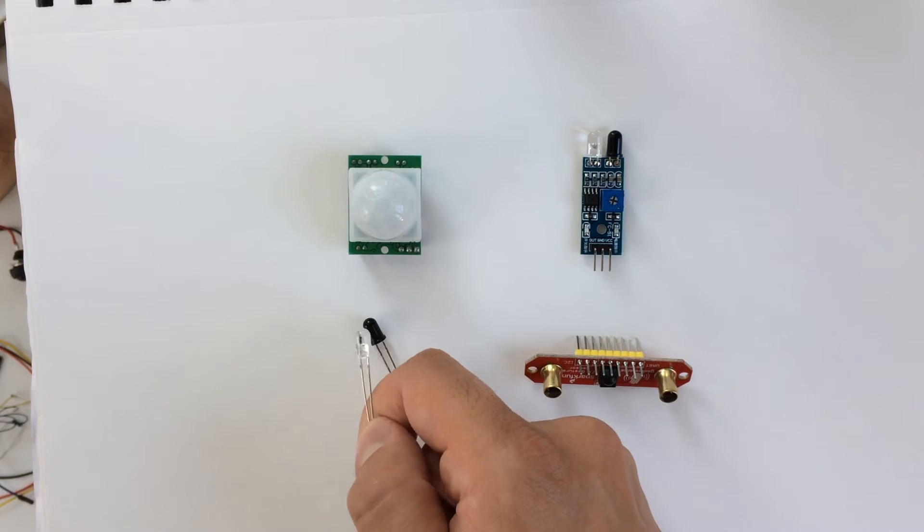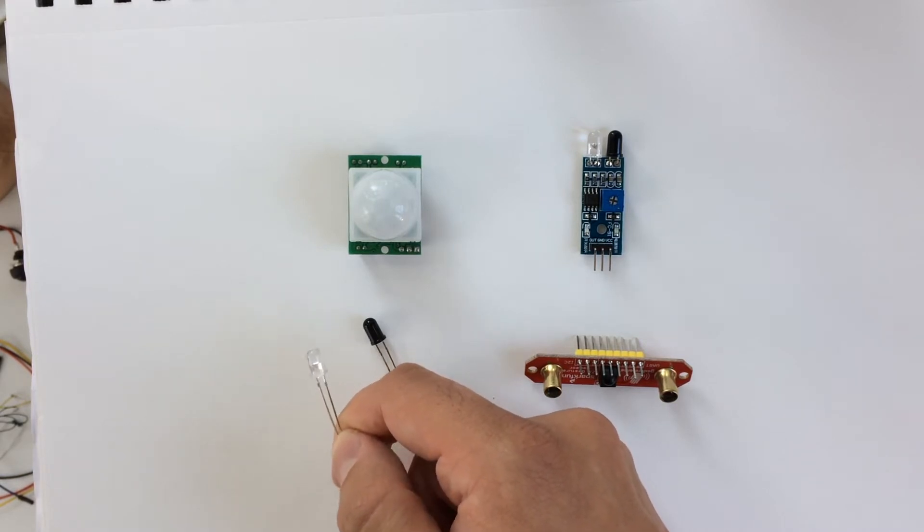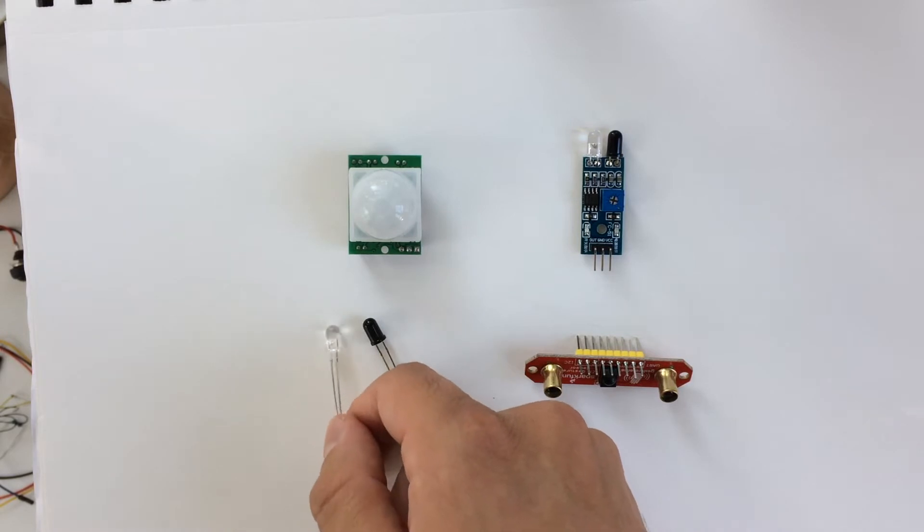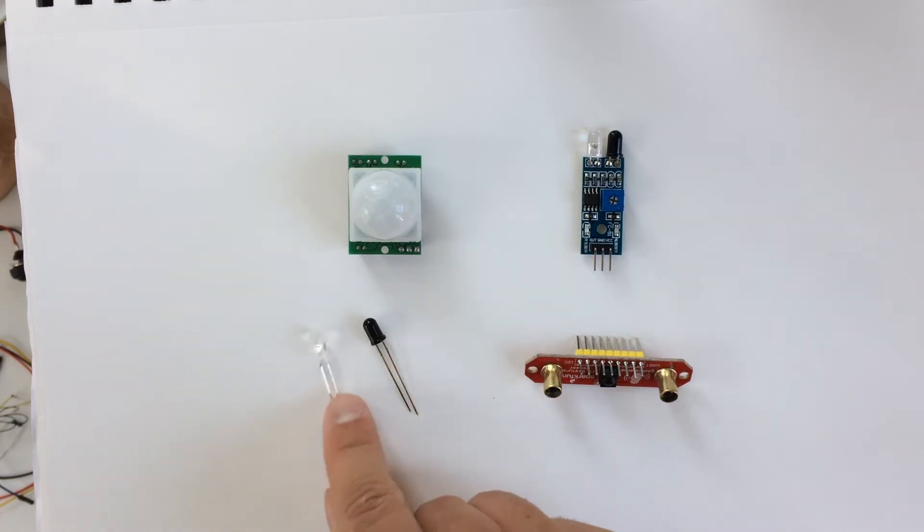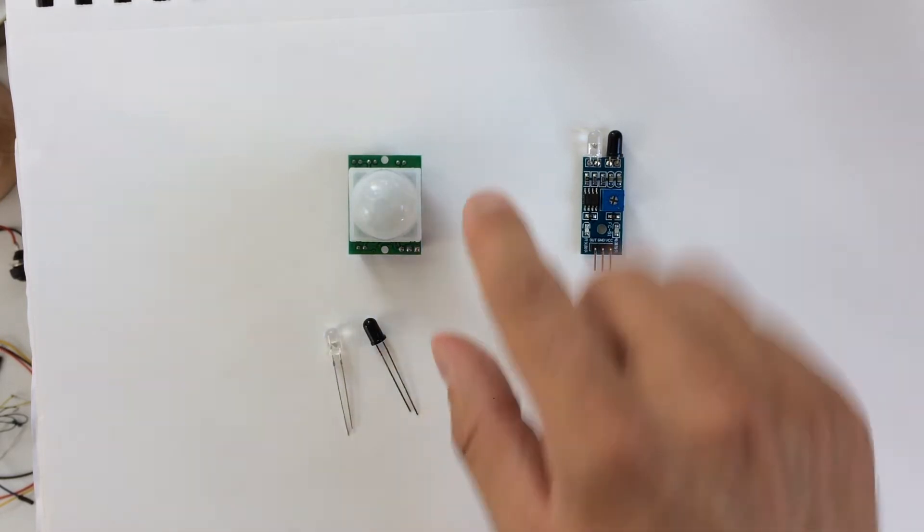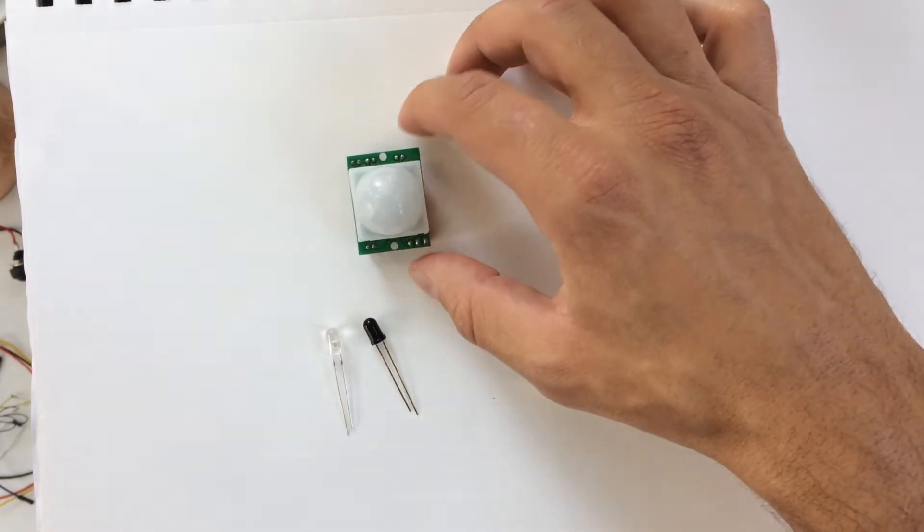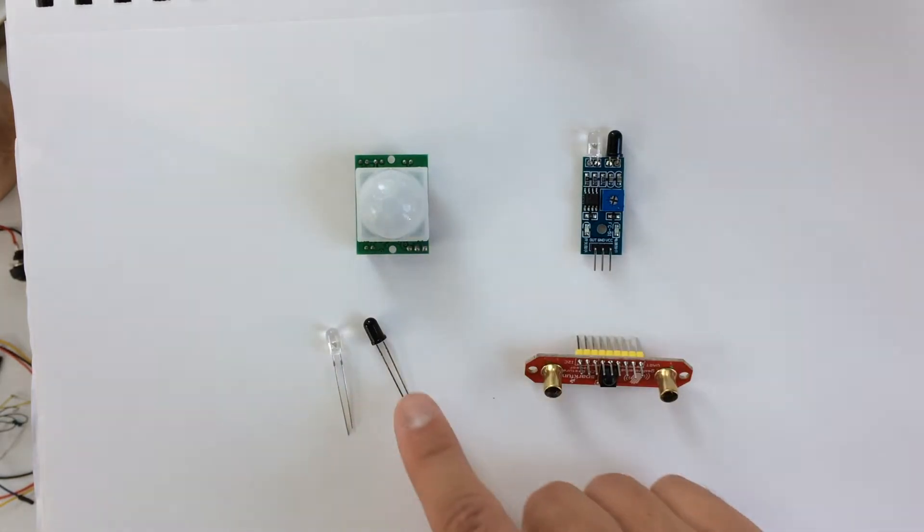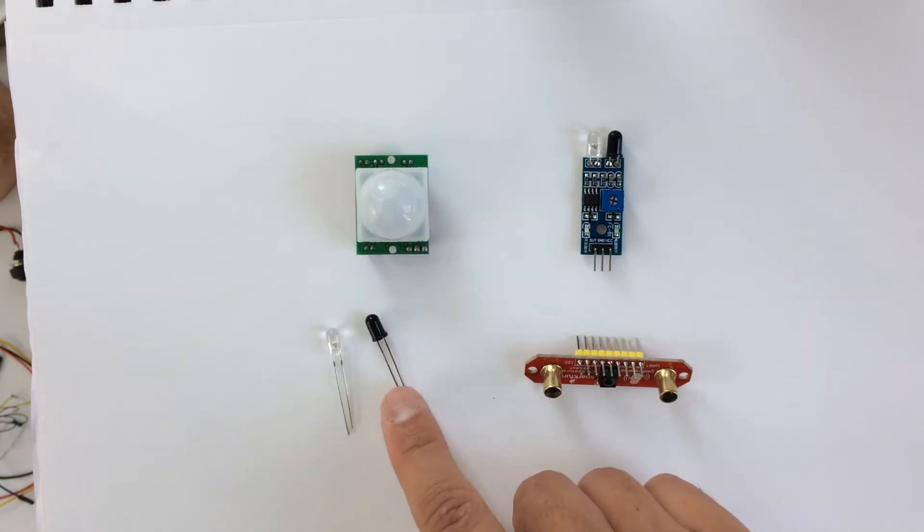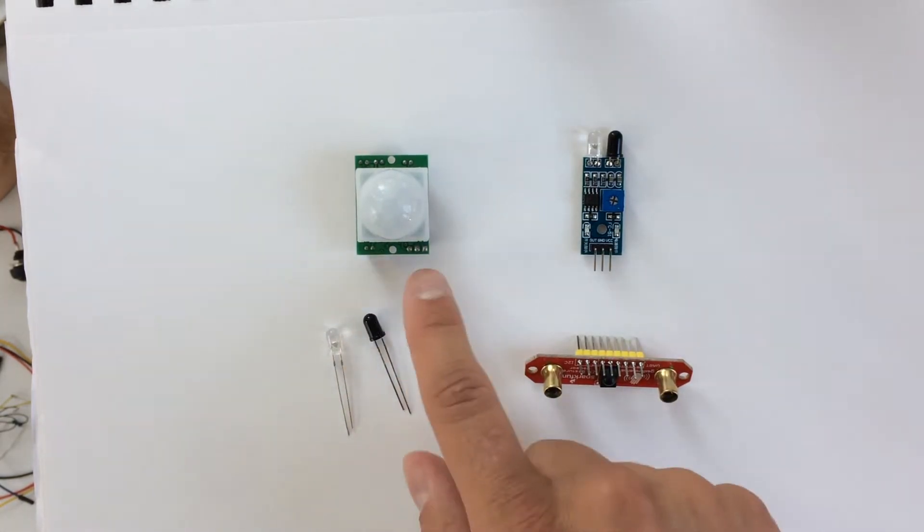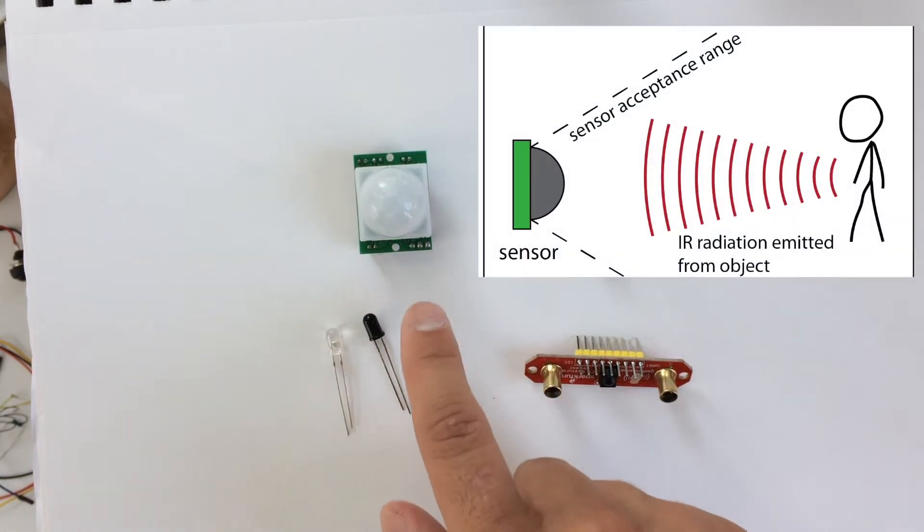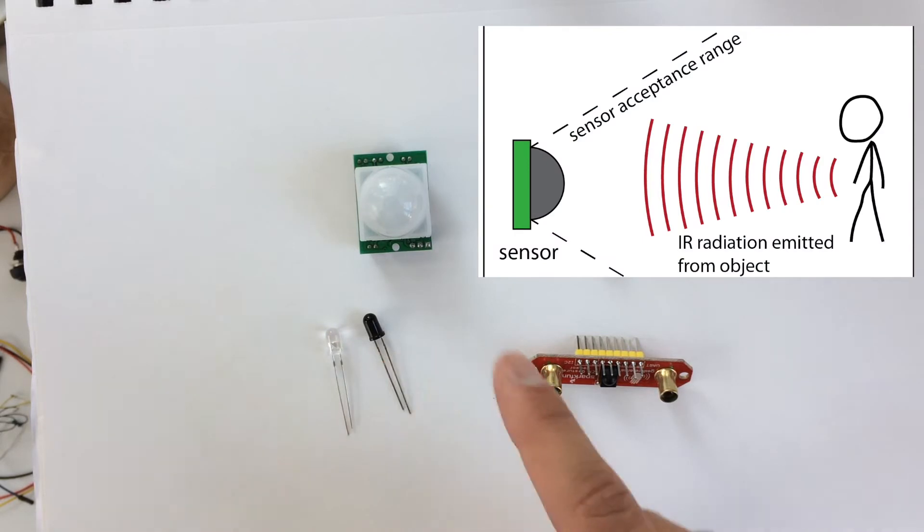Shown here is an IR LED. It's like a normal light-emitting LED, but it emits IR radiation. Shown here is what's called a passive IR sensor. This one just has the receiver element.